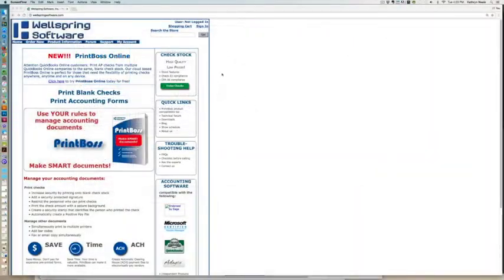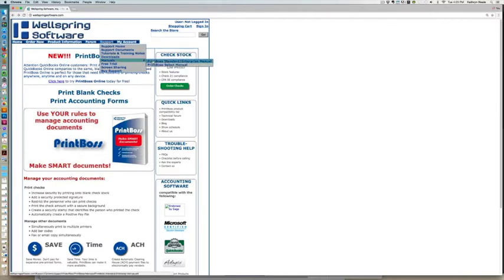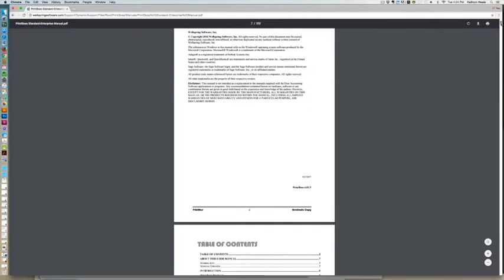For additional information, please see the Printboss manual's chapters on bank accounts and form files. A copy of the manual is available at the support documents page on our website wellspringsoftware.com.